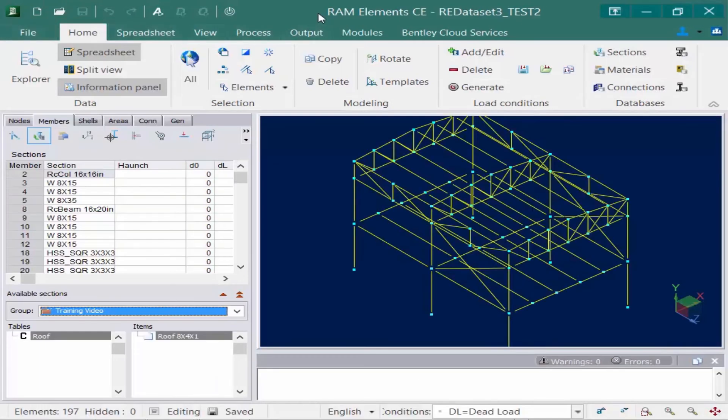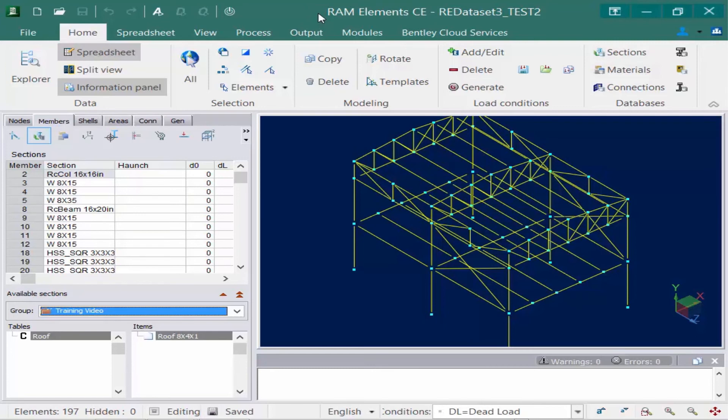In addition to that, your other option is to store your databases on a network. You can copy the RAM Elements databases to a common network location if several different engineers in your office will be working through the same databases and on the same models.